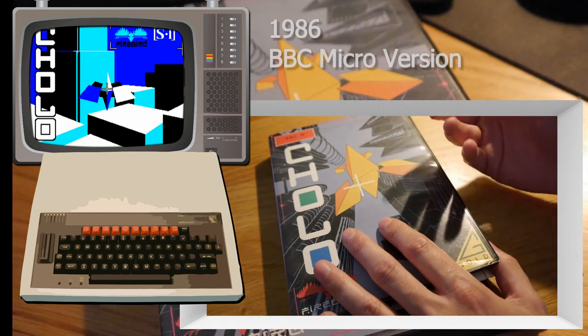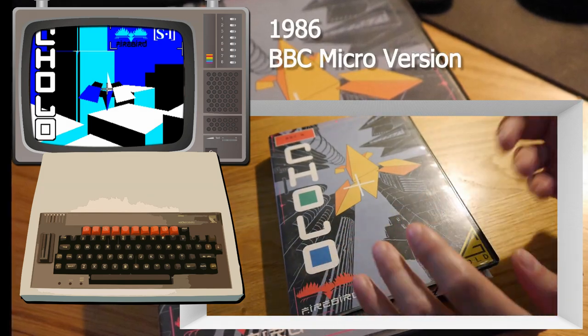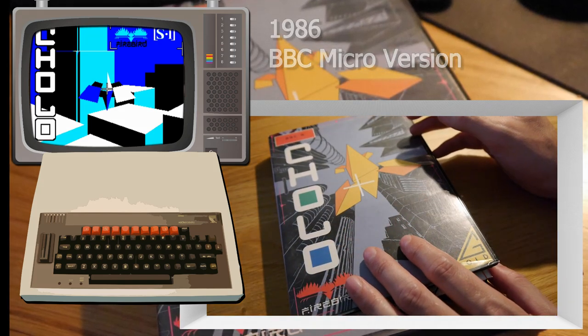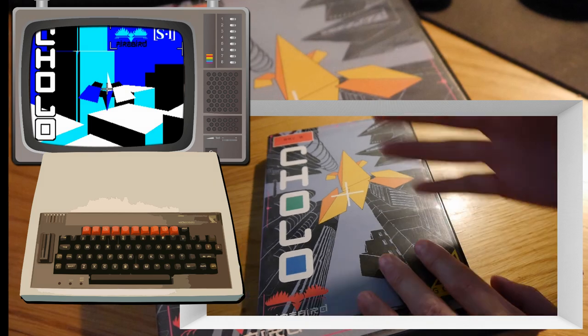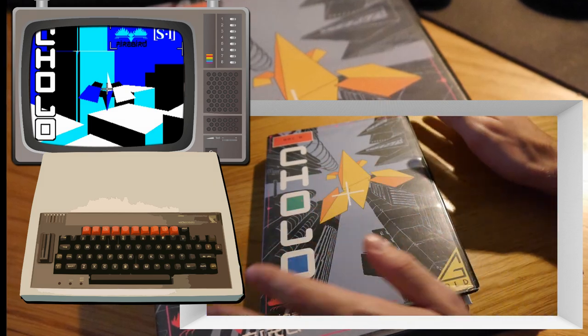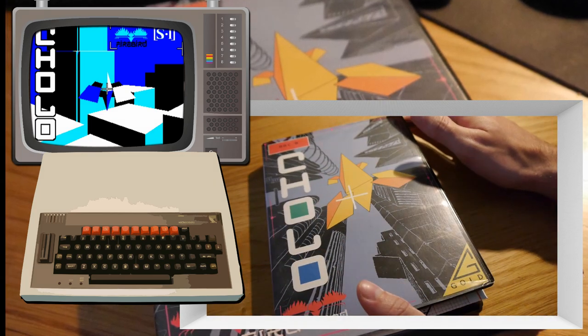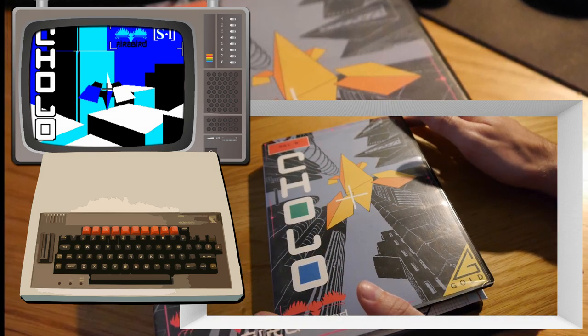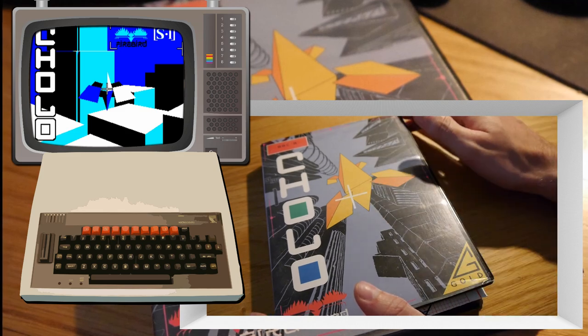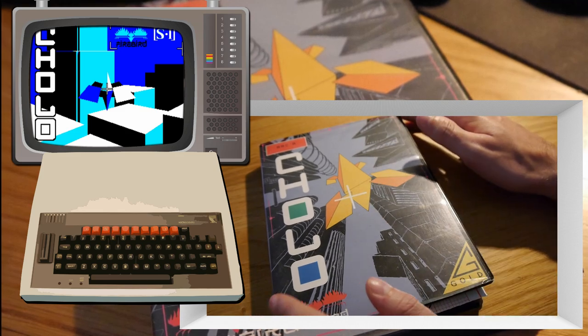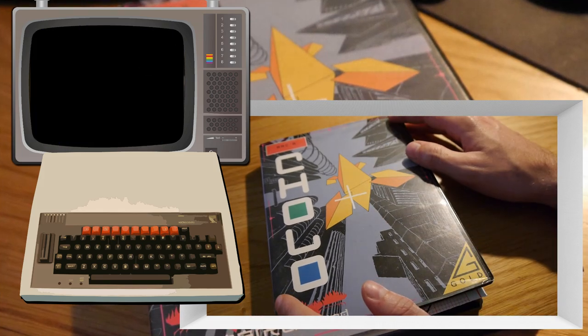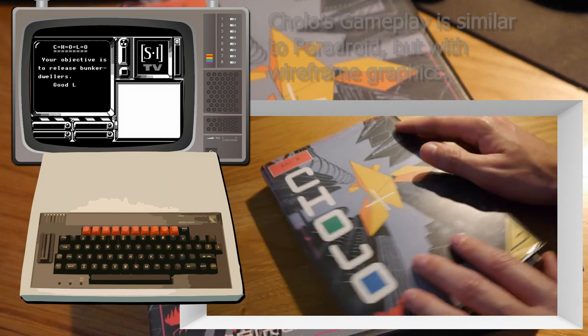Cholo is a classic wireframe 3D computer game with non-linear gameplay and it was originally released in 1986 on the BBC Micro but it was also ported to other 8-bit systems such as the Spectrum, Amstrad CPC, and Commodore 64.